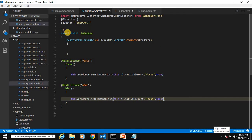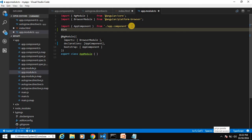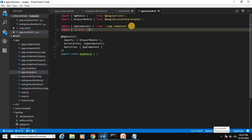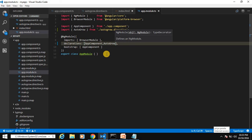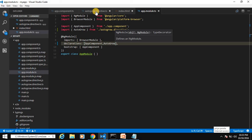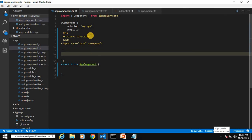We need to register this directive with the app module. Go to app.module.ts and import our directive — import the AutoGrow attribute directive from the current directory using './auto-grow.directive'. Then pass it inside the declarations array. This makes our autogrow directive available anywhere inside the application.